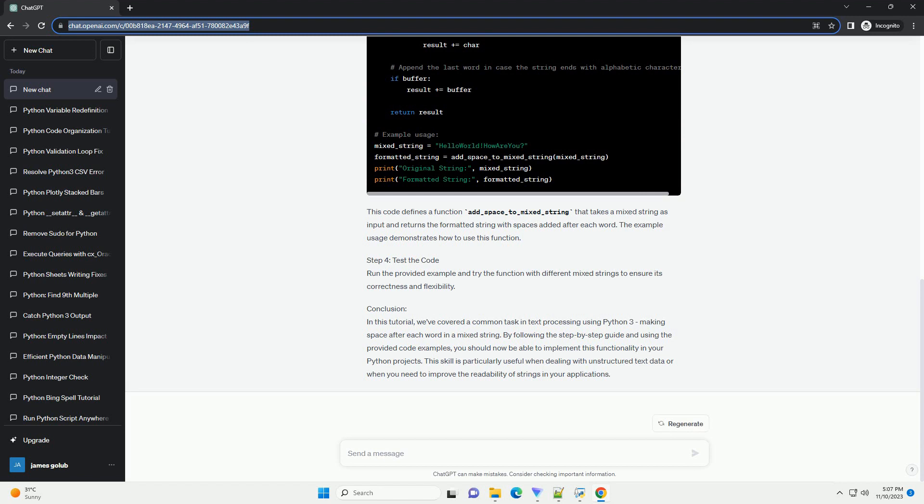Step 1: Understand the Problem. Before diving into the code, let's understand the problem. We want to take a string that contains a mix of words and non-alphabetic characters and insert a space after each word. For example, if we have the string hello world, how are you.